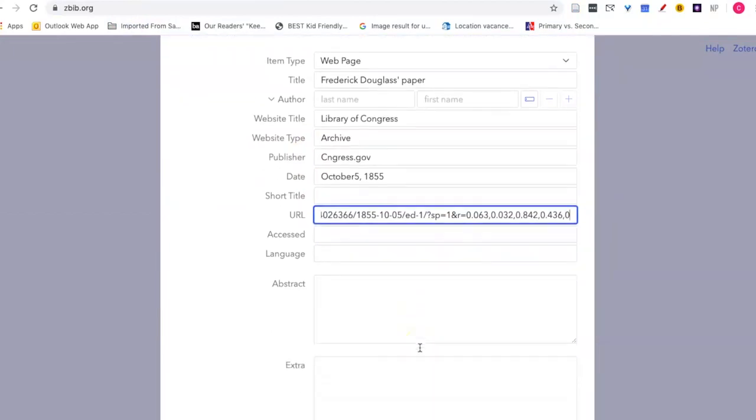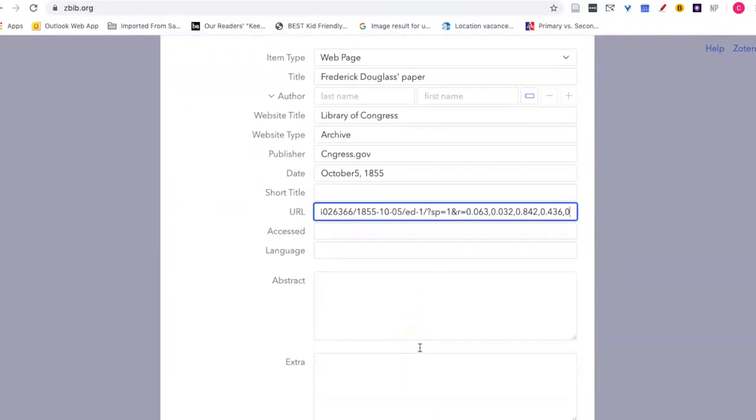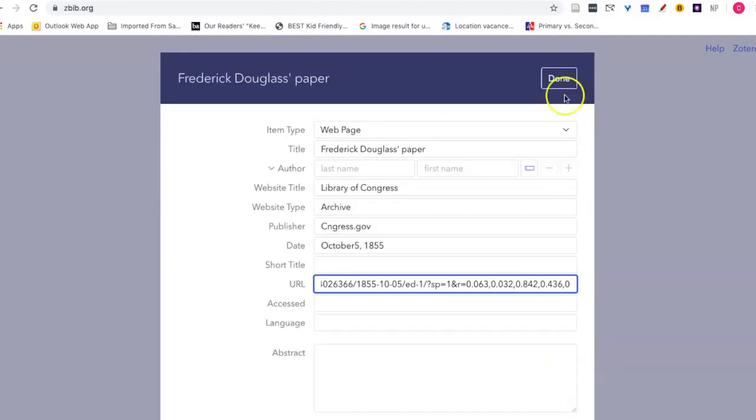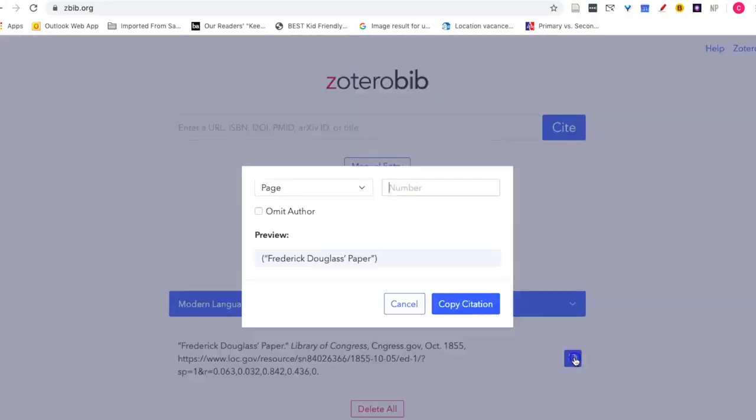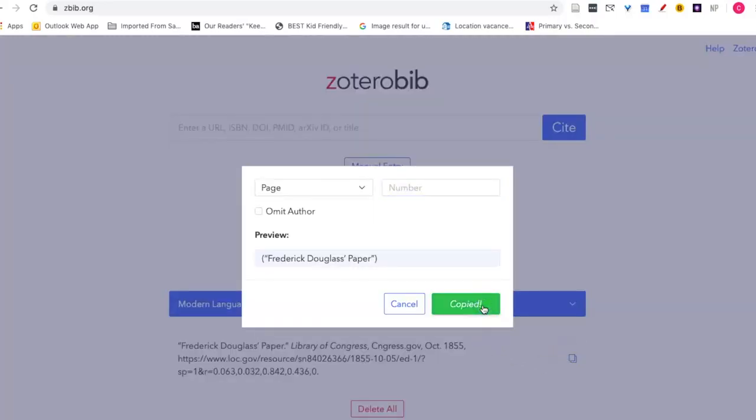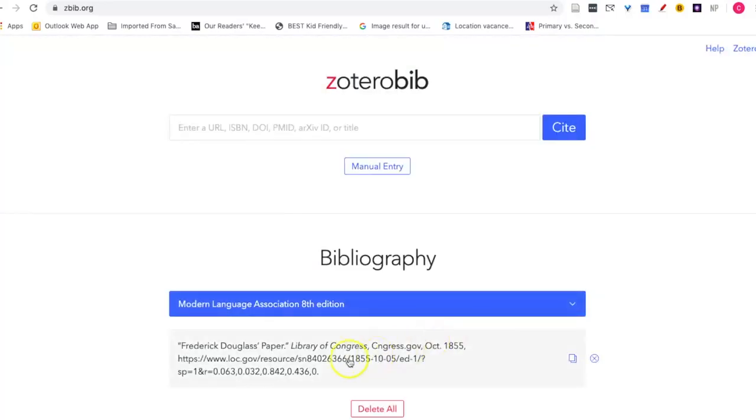And the rest of the information that they asked for is optional. I'll click done. And I can now click copy citation. And this perfectly formatted MLA citation is ready to be pasted into my works cited page.